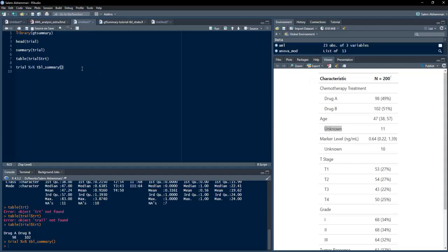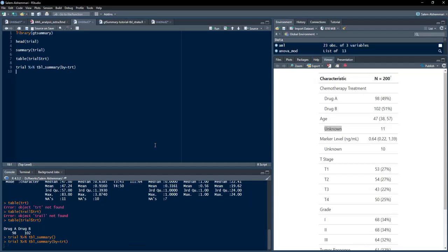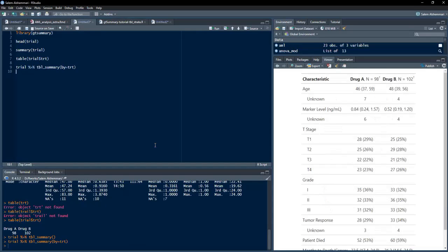First, I will stratify the table using the by argument: by = trt. This provides a separate summary for Drug A and Drug B data, allowing us to explore the effect of those treatments. Running this, we get a stratified summary table — Drug A has 98 observations and Drug B has 102. For age, the median is 46 with an interquartile range of 37 to 59.